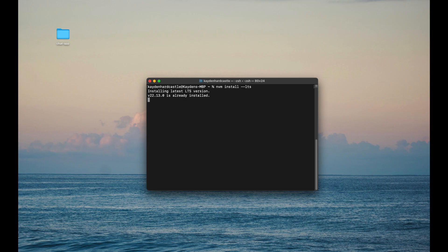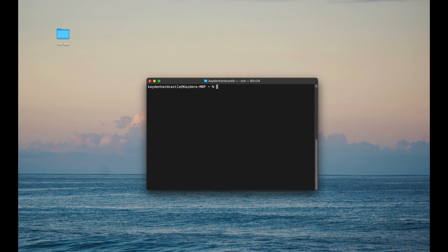Now what that's going to do, it's going to go and find the latest long-term support, go ahead and install it and make it your current version of Node, all with that one command.